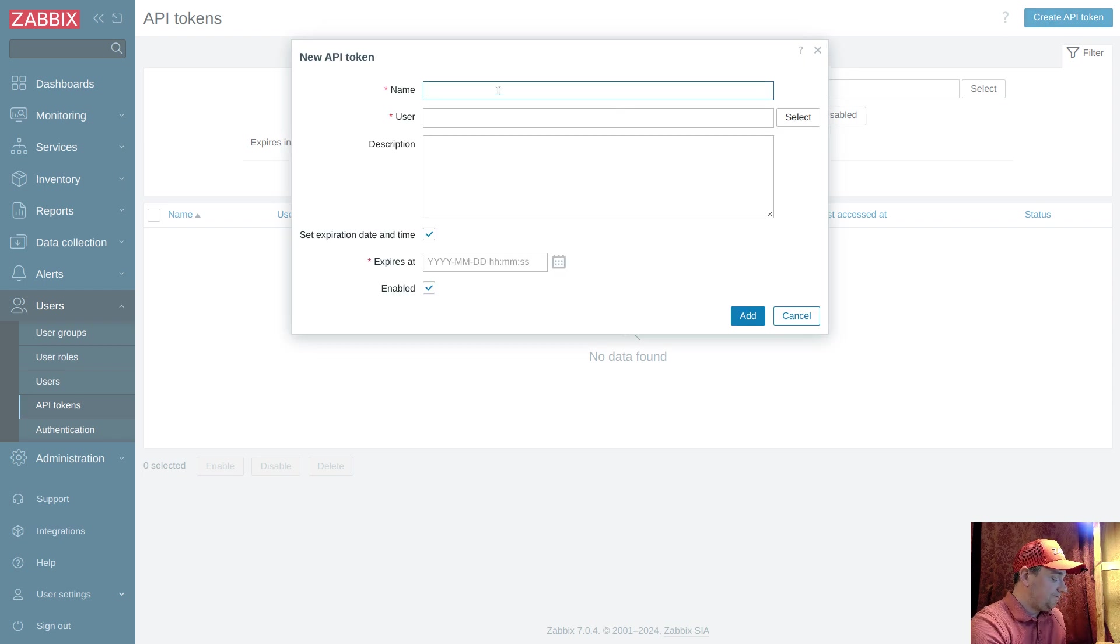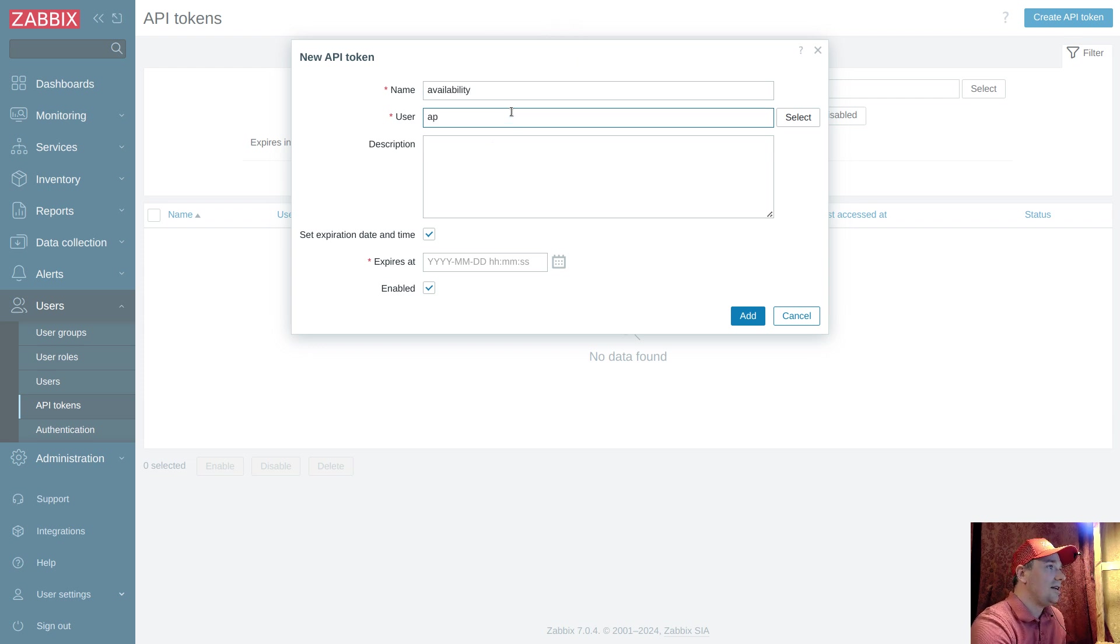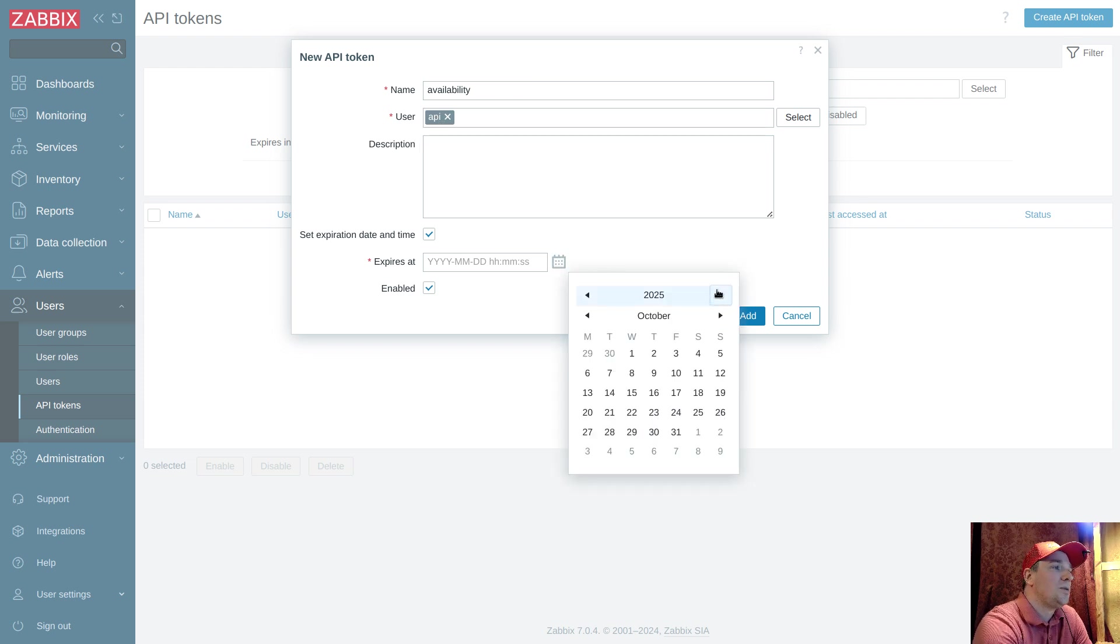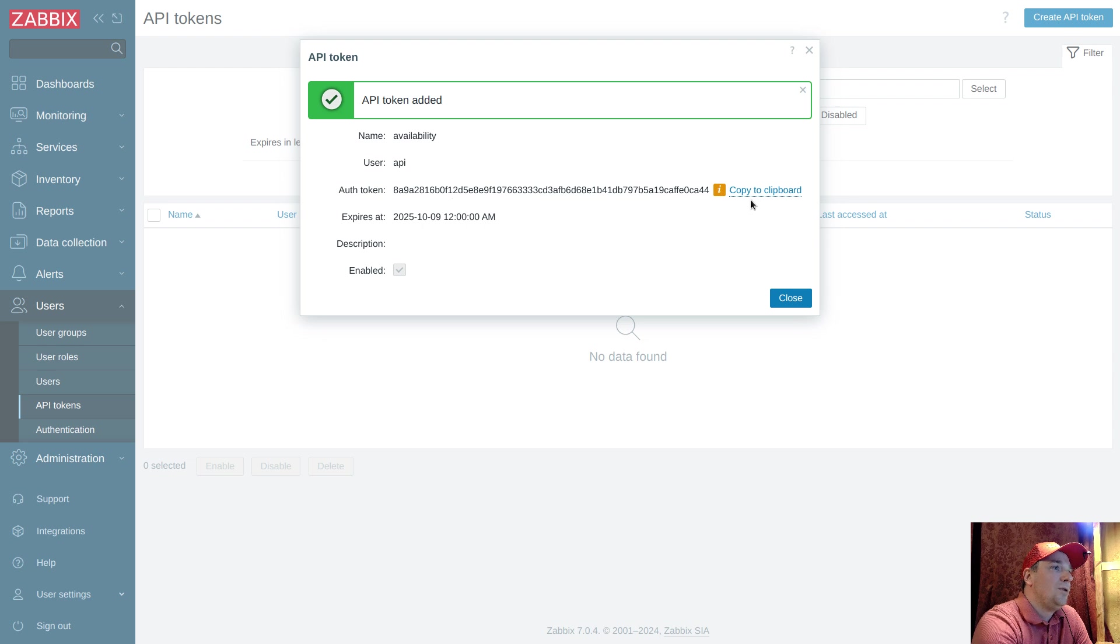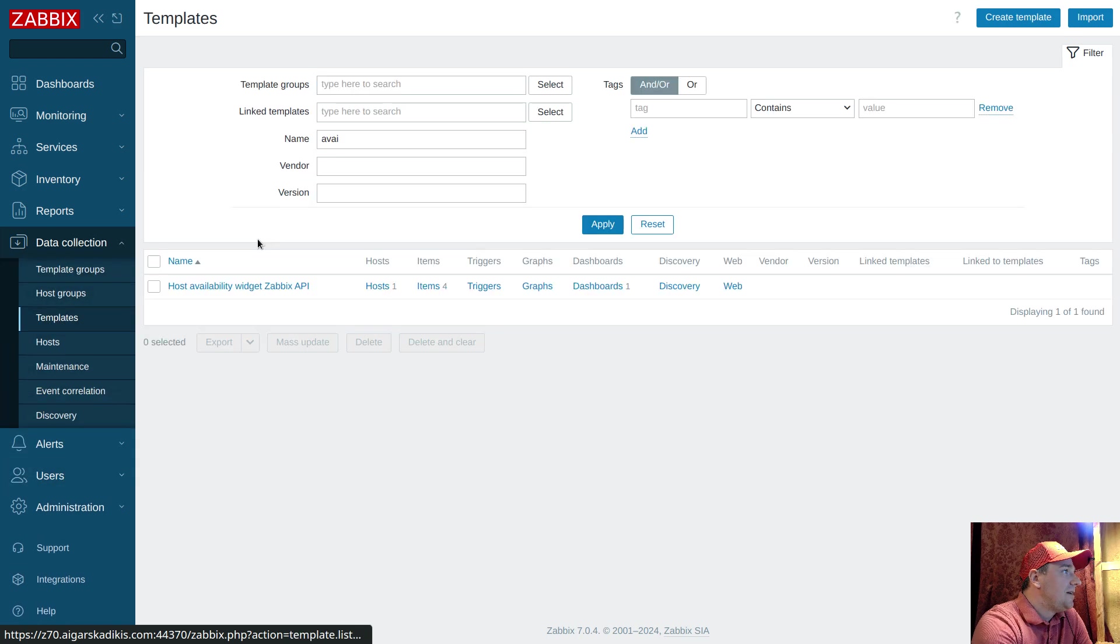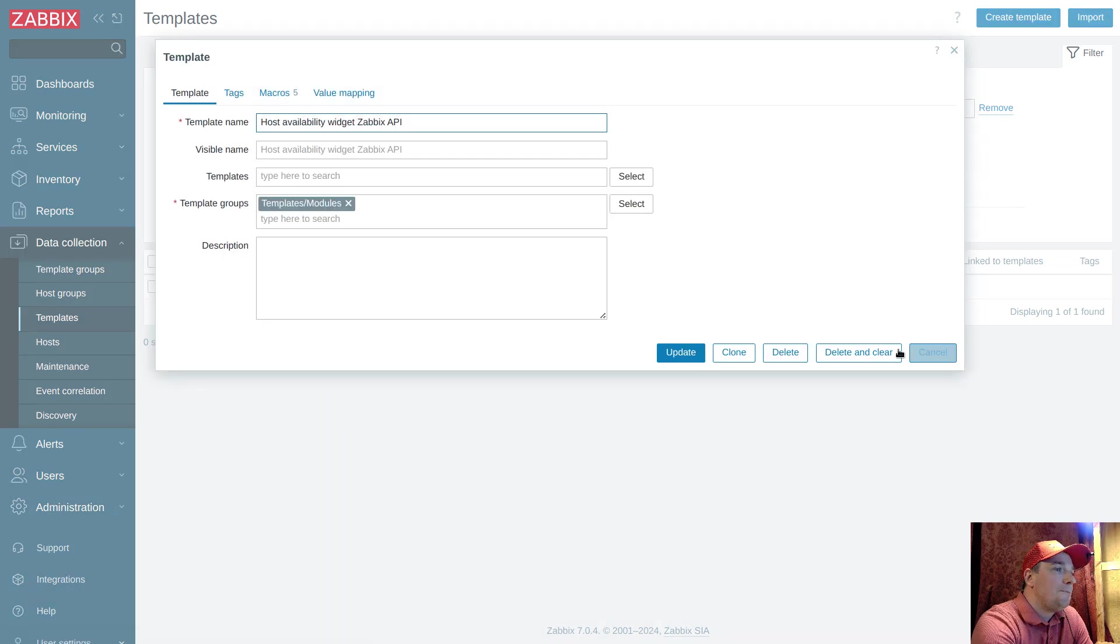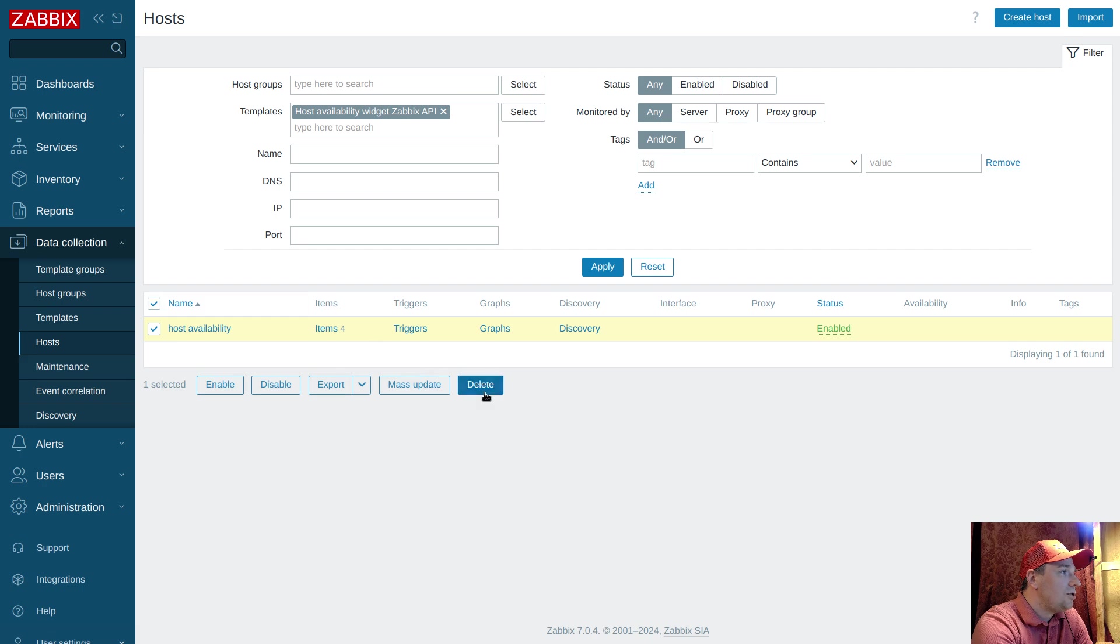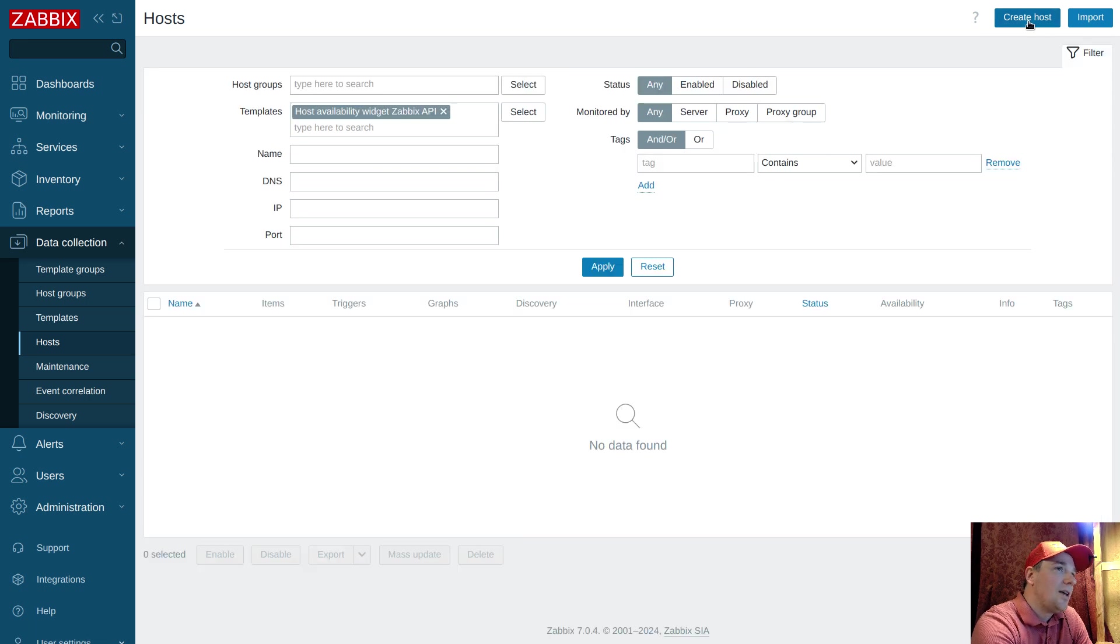Here, create the token. It will be like availability. User, I have a dedicated user. In your case you can search like admin, some powerful user must be selected here. When the token will expire, select some date and then add. So now I have token here on screen. Copy to the clipboard, close data collection templates. This time I will delete this host to demonstrate the full scenario.